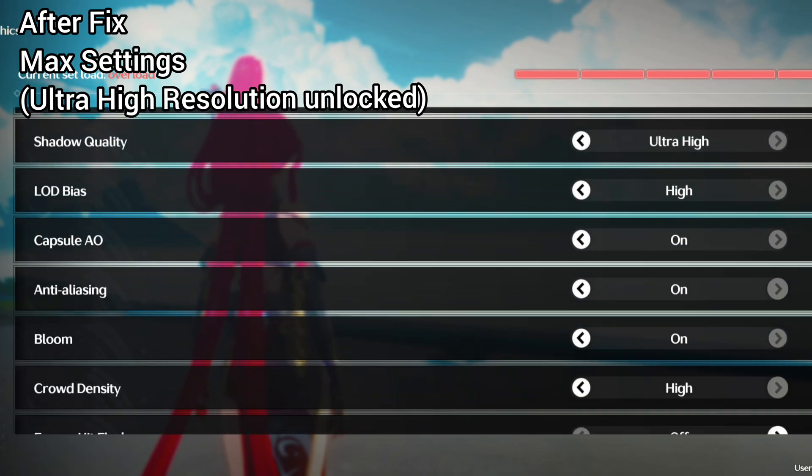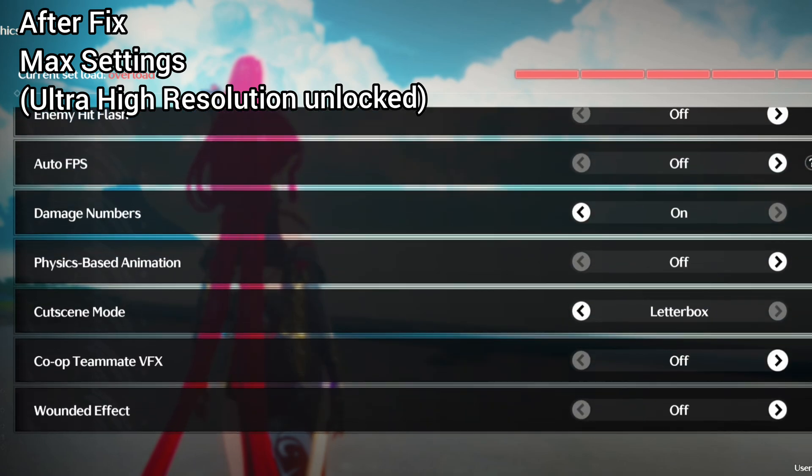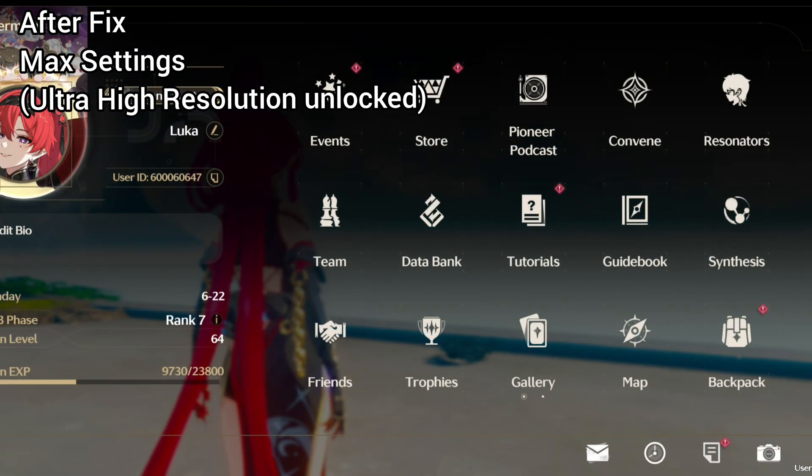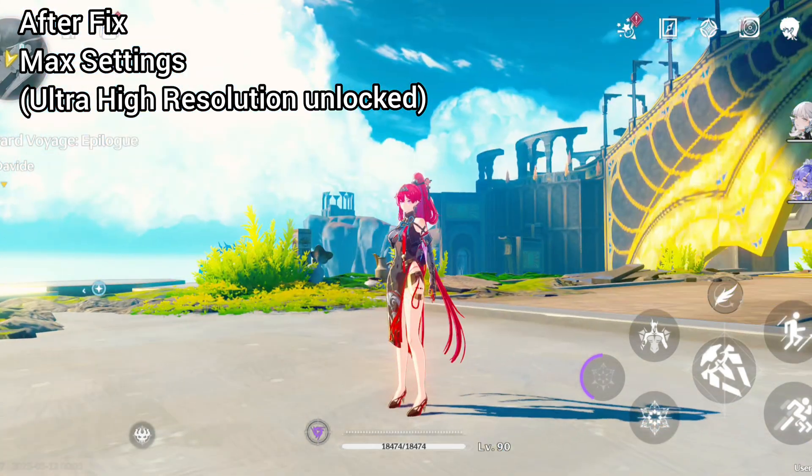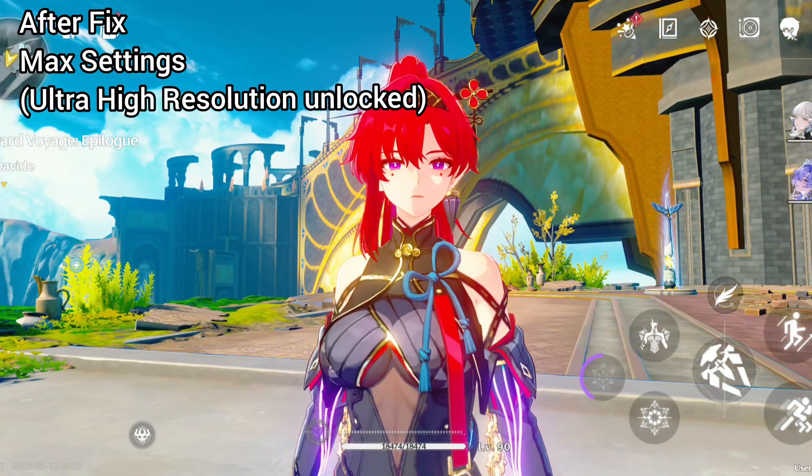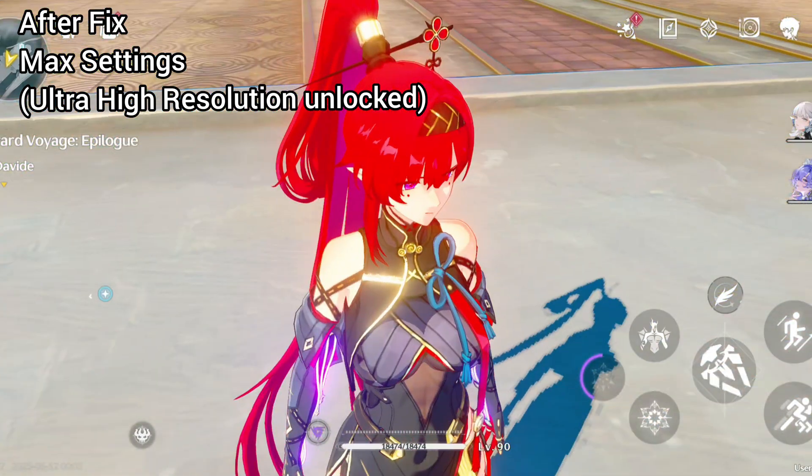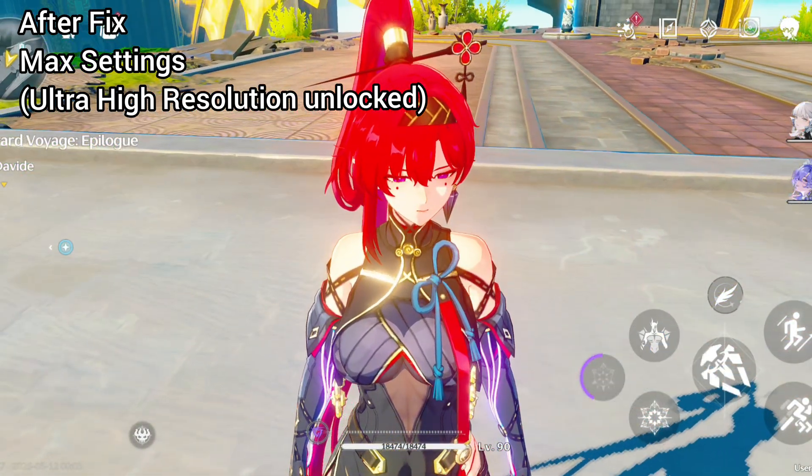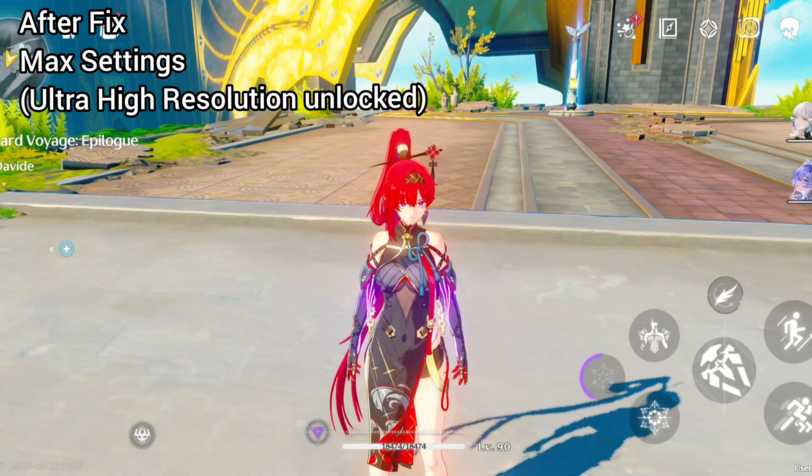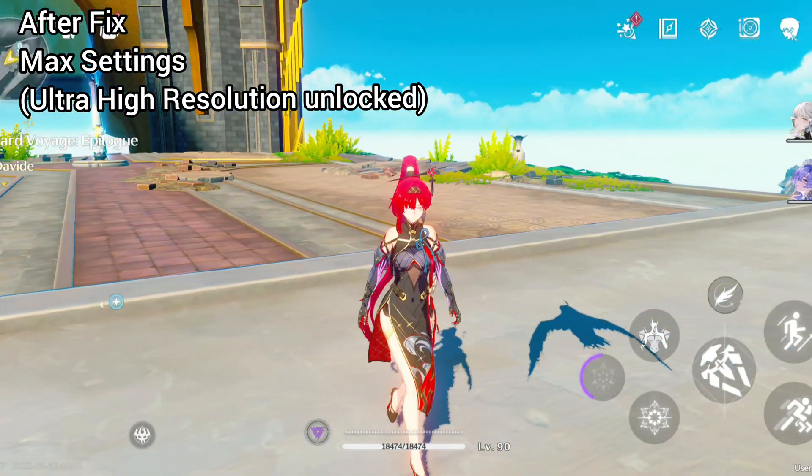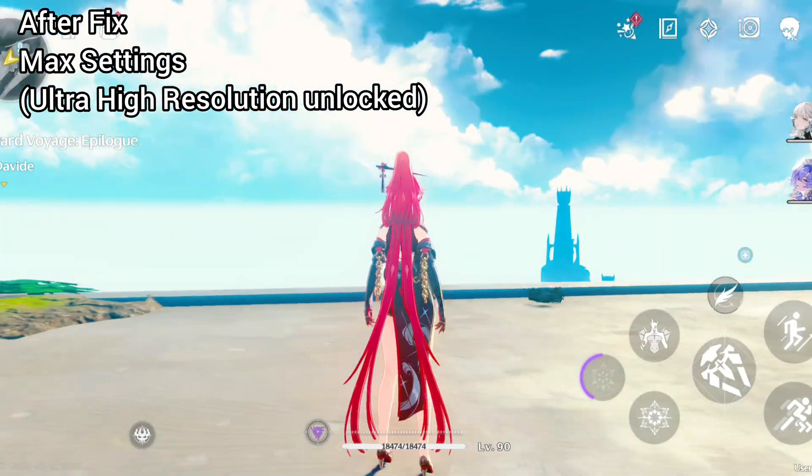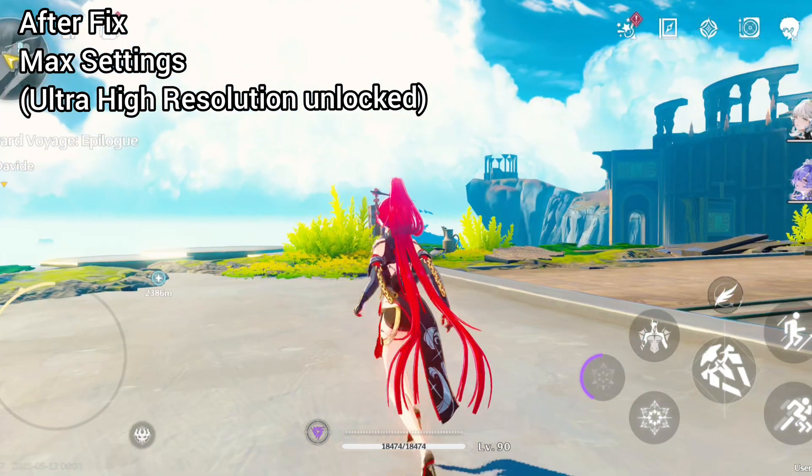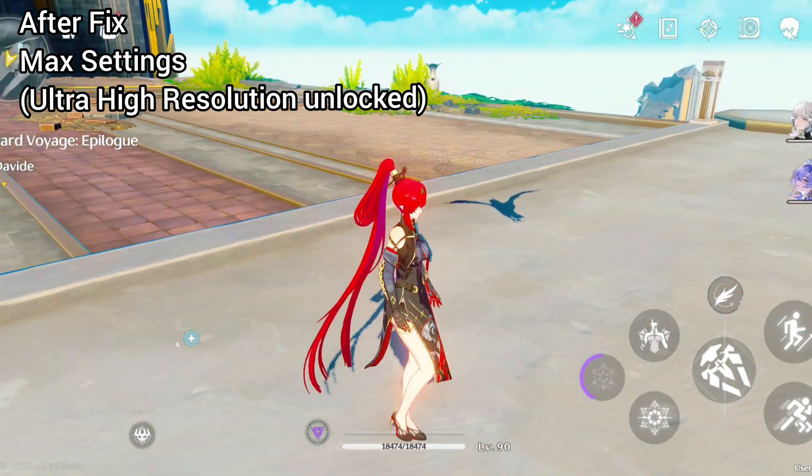Now if you are experiencing lag or stutters, don't worry about it. Simply lower the game resolution. It won't affect the sharpness, as even while on lower resolutions, the sharpness will remain better than previously before the fix. So you can enjoy the game in higher quality even on lower settings.